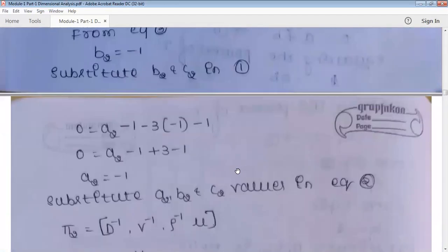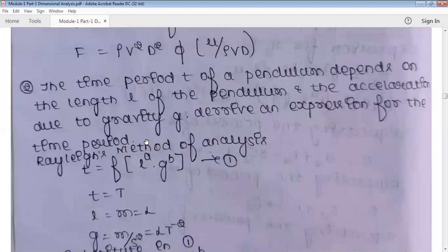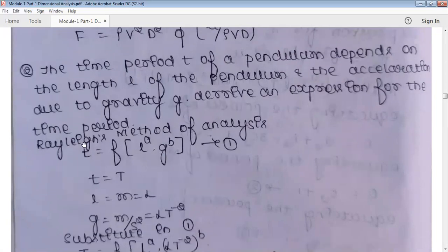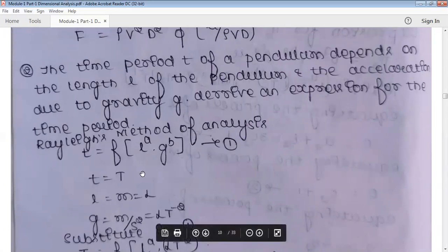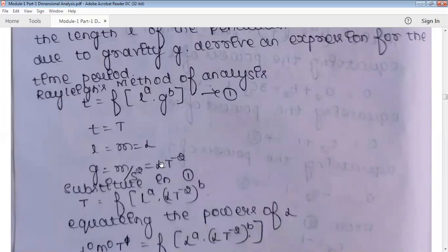Now let's reduce the number of variables. The second problem: the time period T of a pendulum depends on the length L of the pendulum and the acceleration due to gravity g. Derive an expression for the time period. Here, time period T is the dependent variable, and L and g are independent. So T = f(L, g), raising powers: T = f(L^a · g^b). Call this equation one.